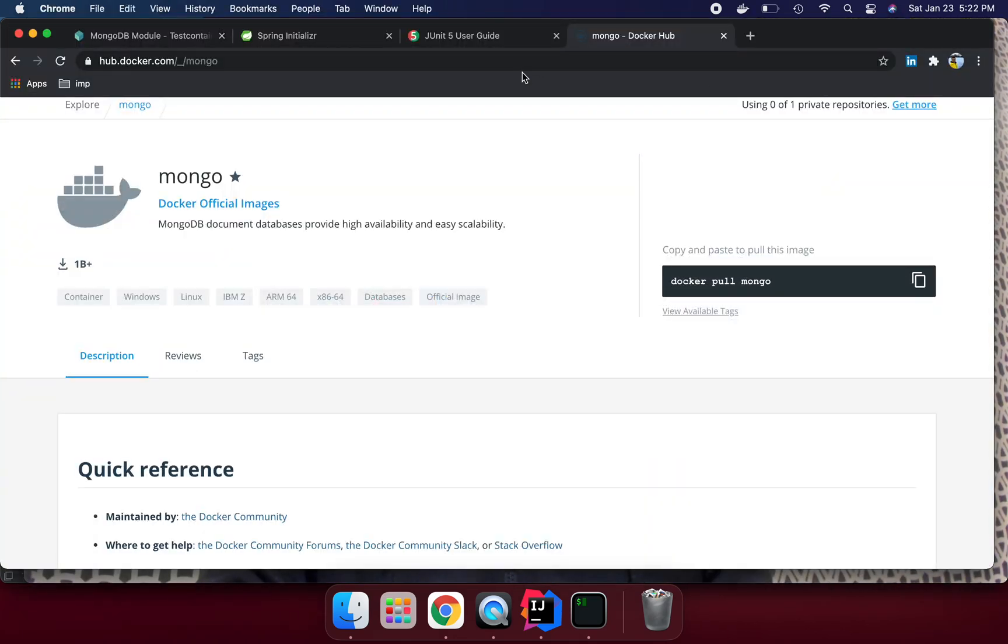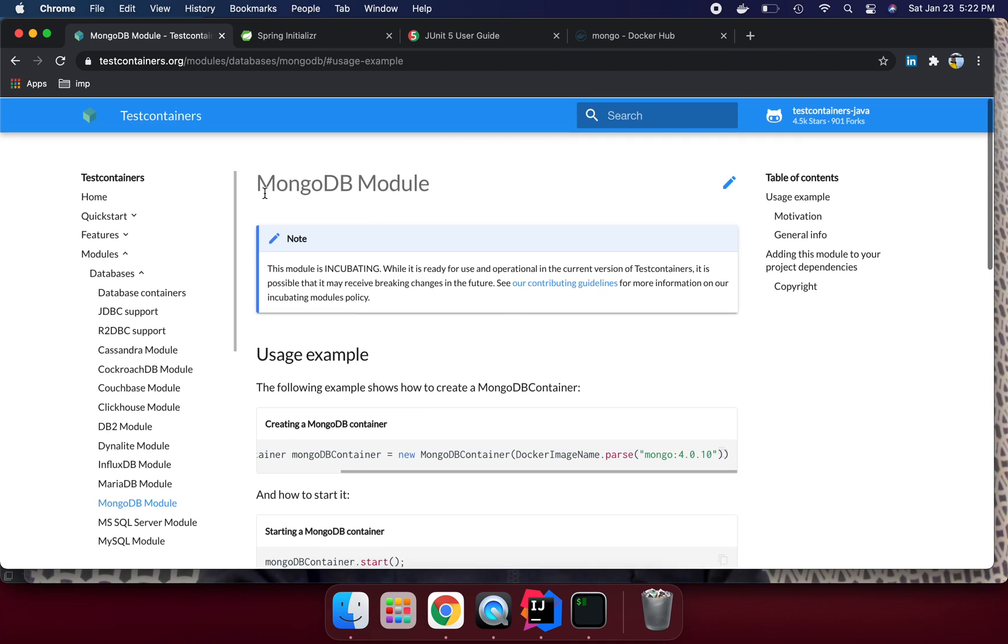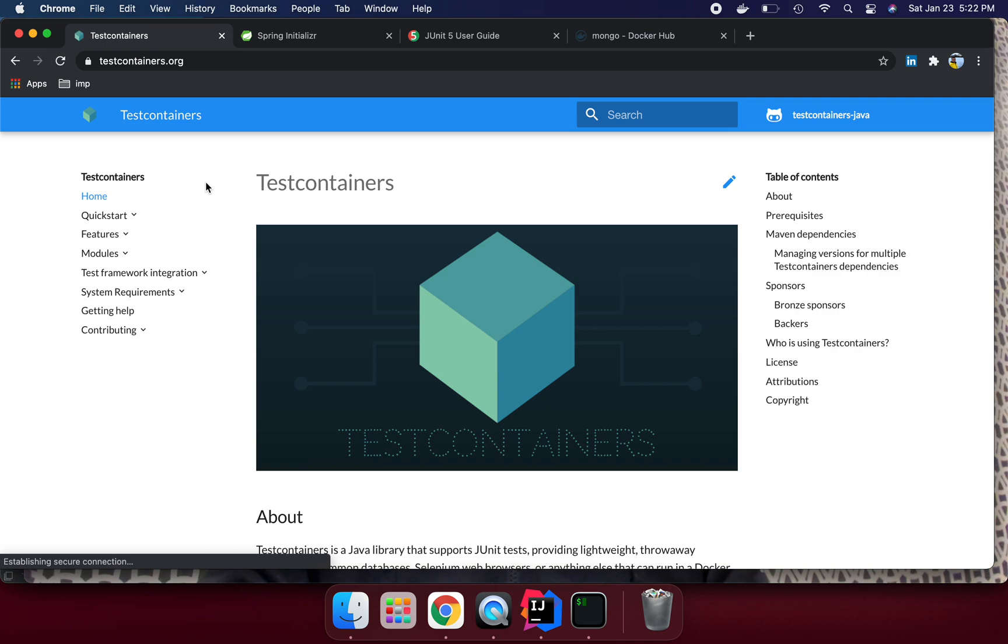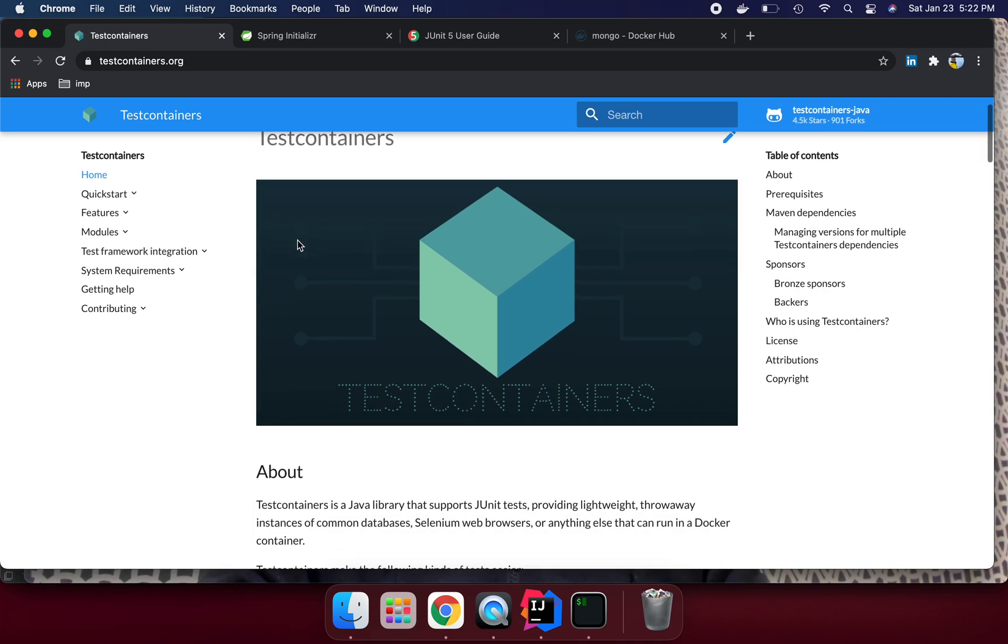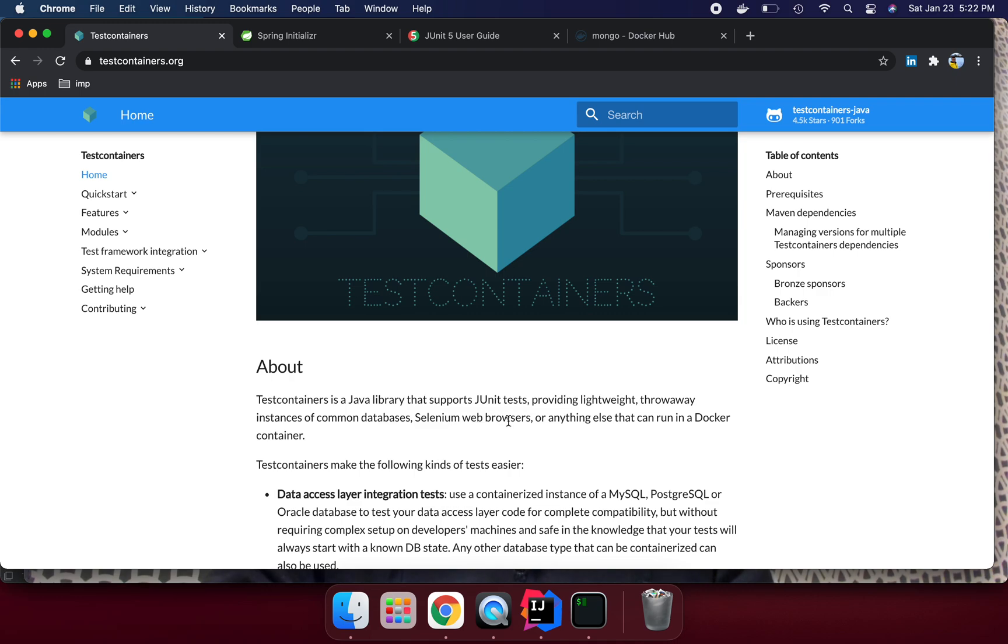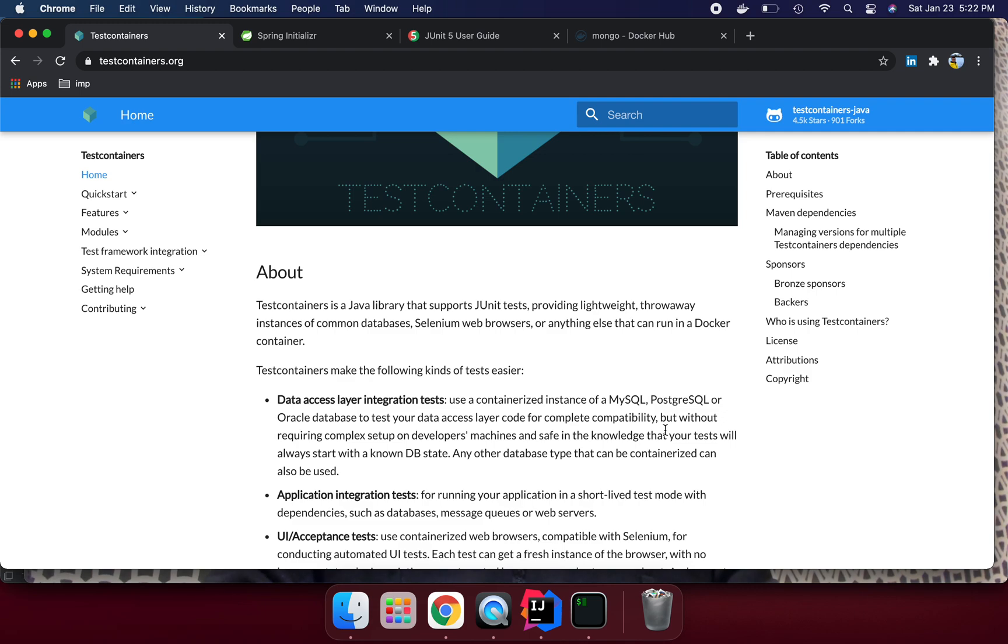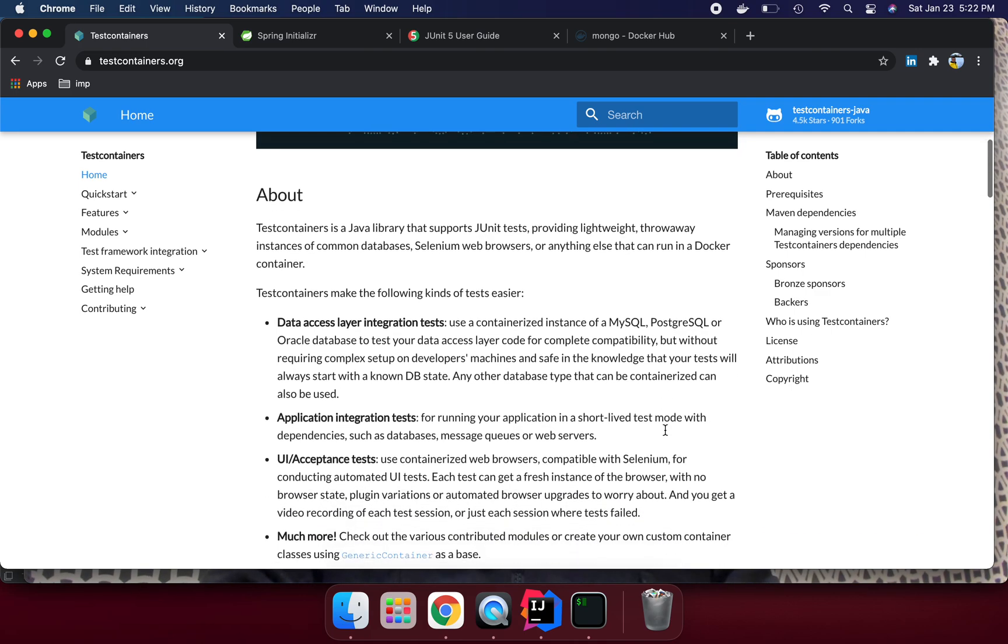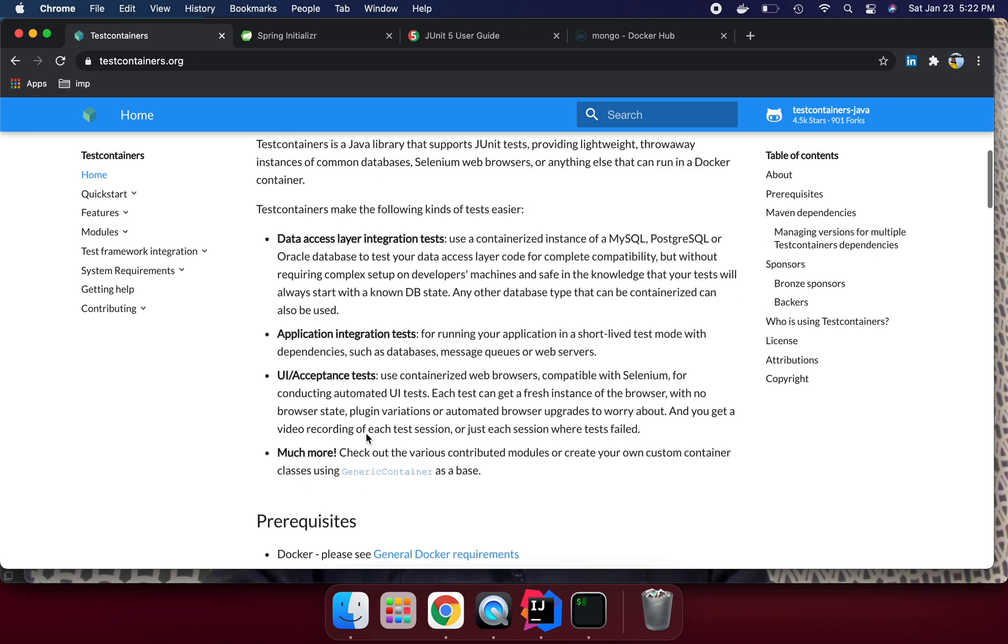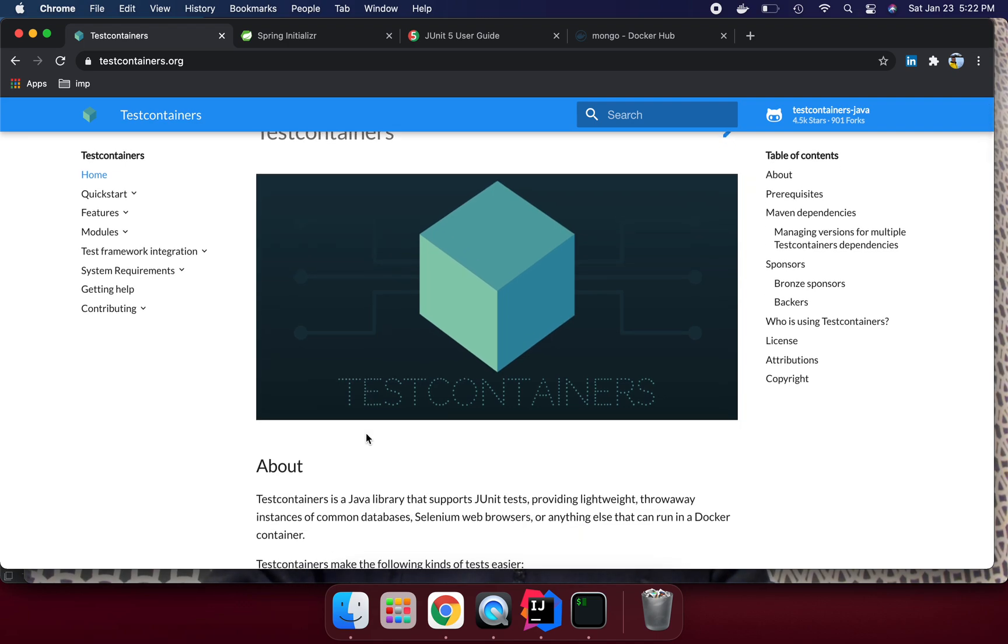This is the official website of test containers. If we go over here, we are seeing what is test container. Test containers is a Java library that supports JUnit tests, provides lightweight throwaway instances of common databases, Selenium web browsers, or anything else that can run in a Docker container. If your things are able to run in Docker, all those things you can run through test containers. It's supporting data access layer, application integration tests, UI tests and much more.